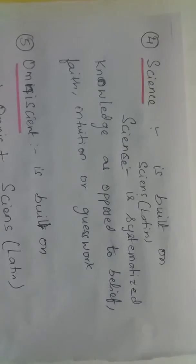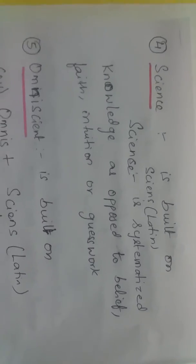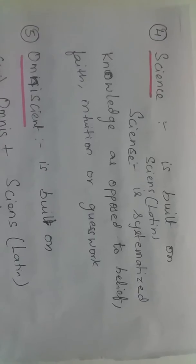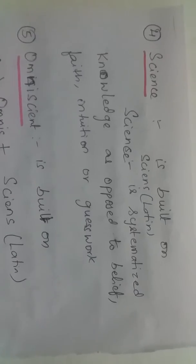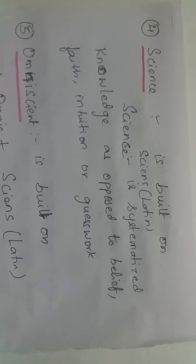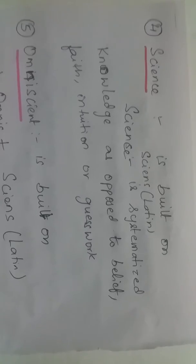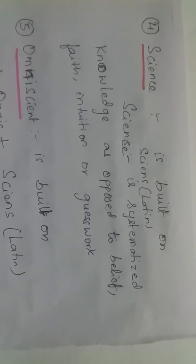Science is built on 'scientia' which is a Latin word, and science is systematized knowledge as opposed to belief, faith, or intuition.